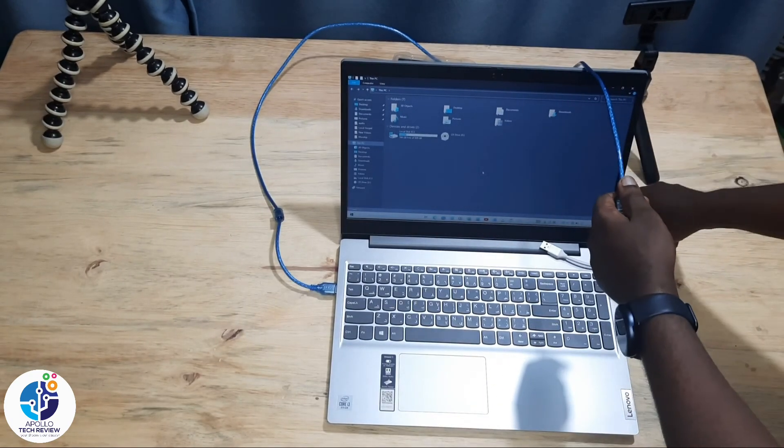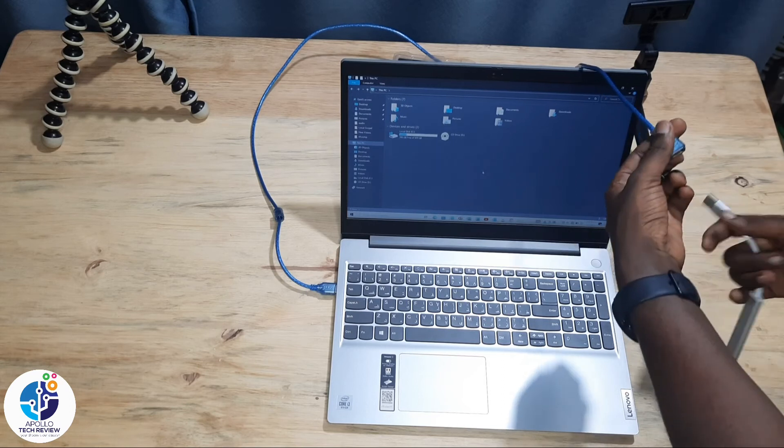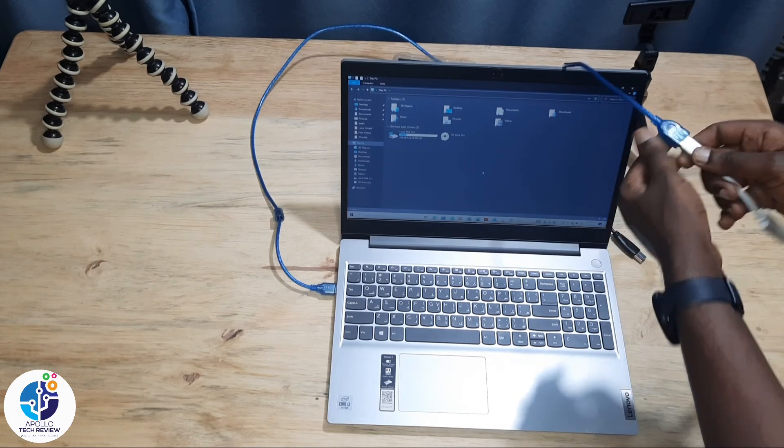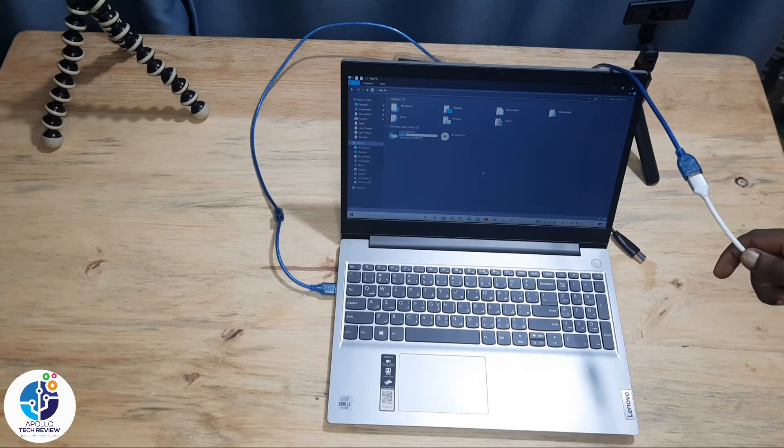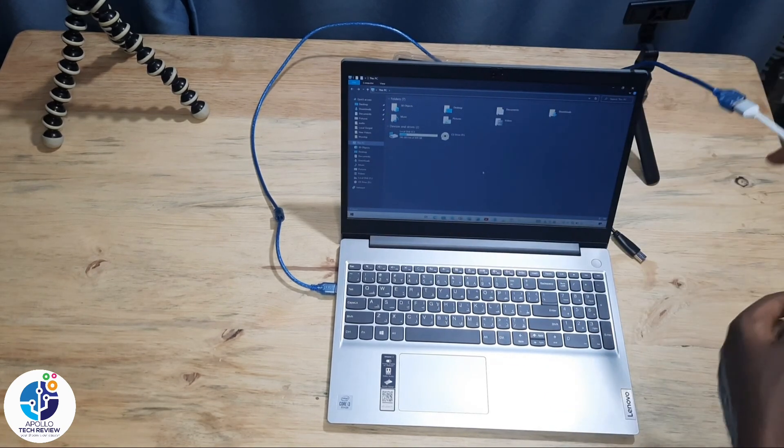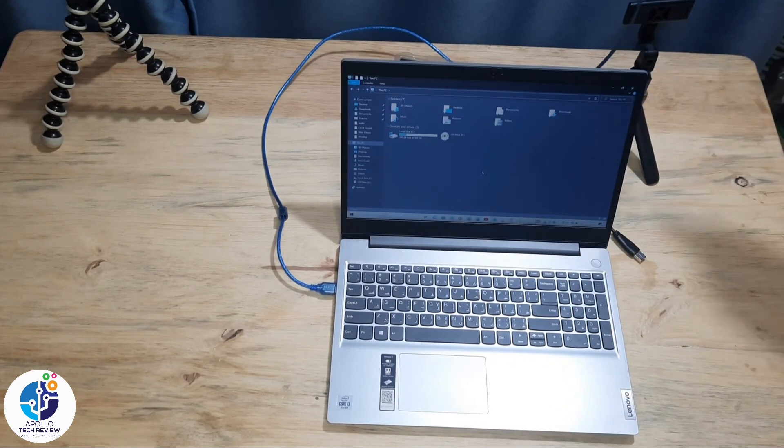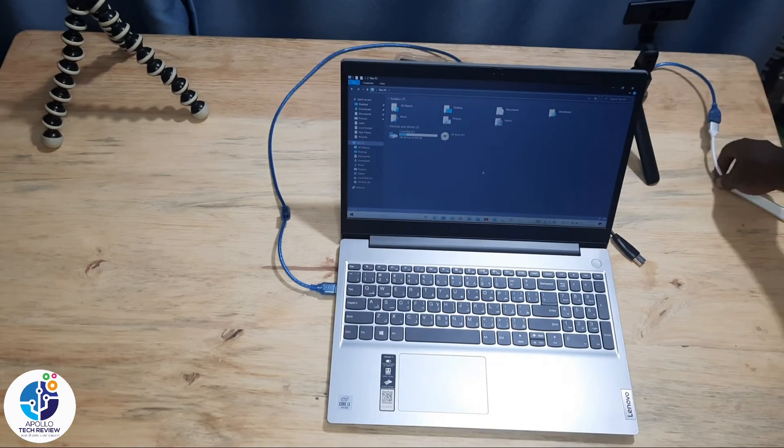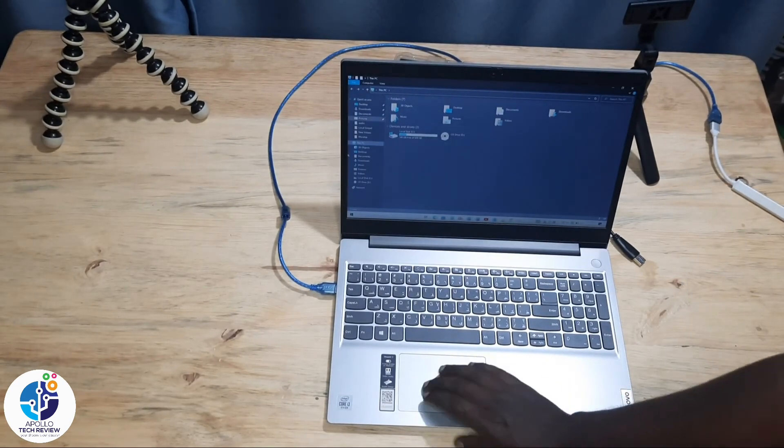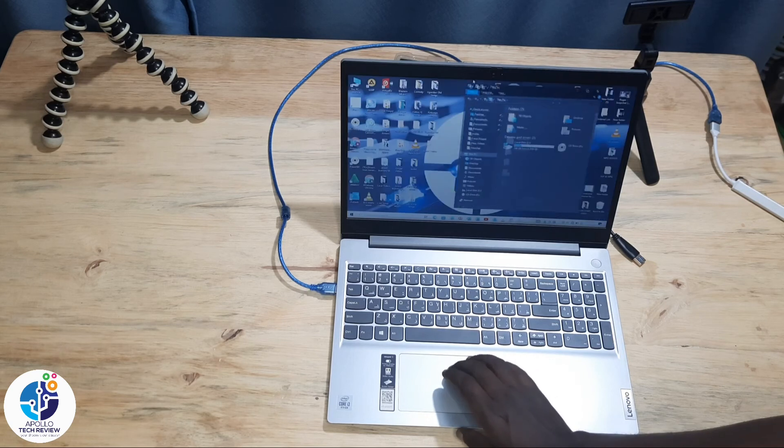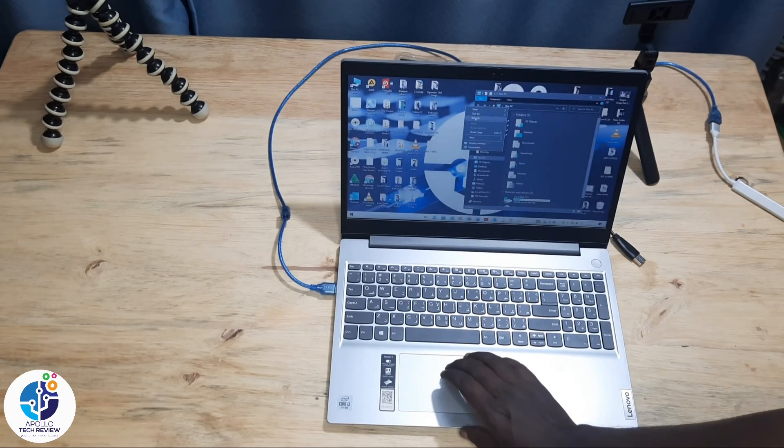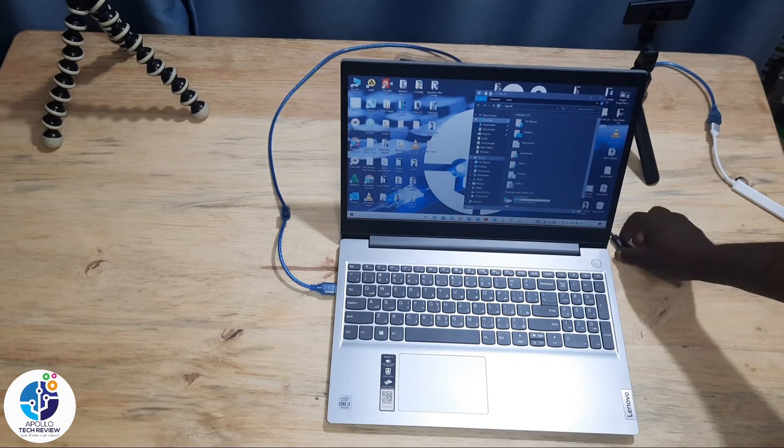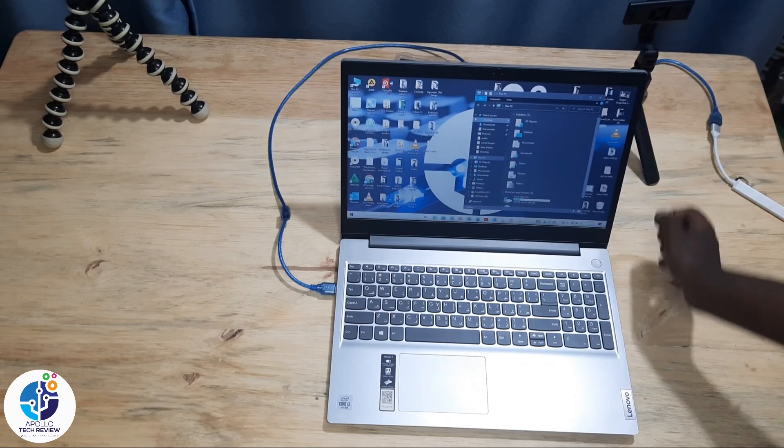This is what we call organizing your desktop. Thank you for watching. Don't forget to like and subscribe. Catch you in the next one.